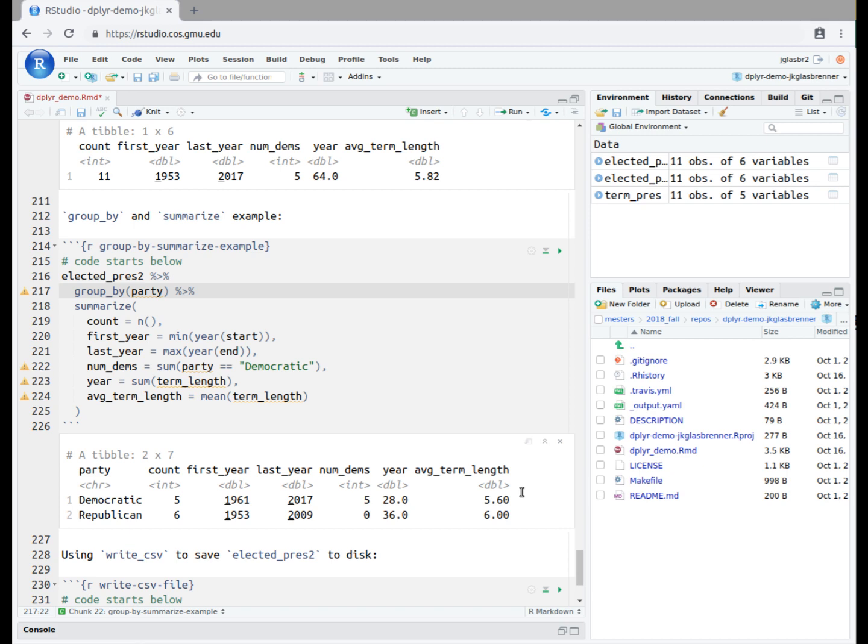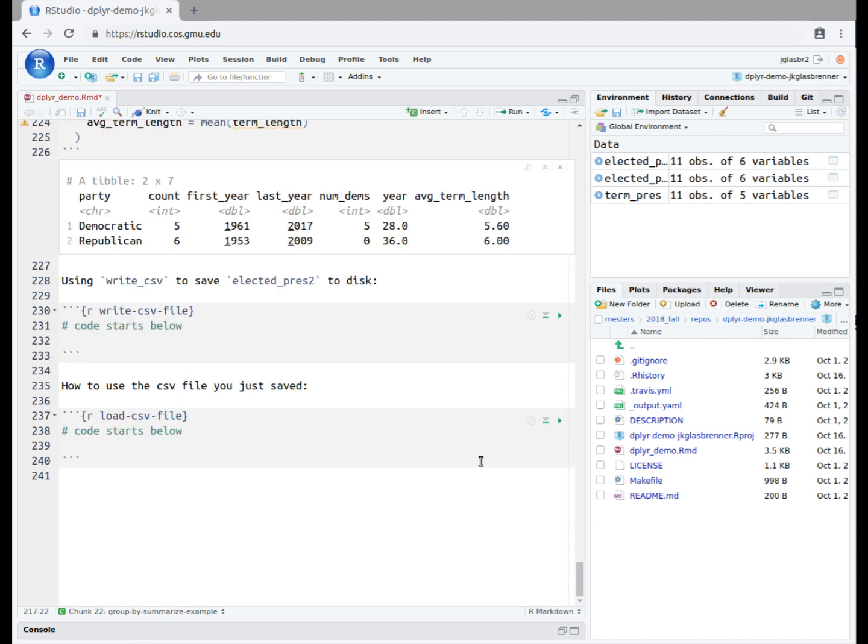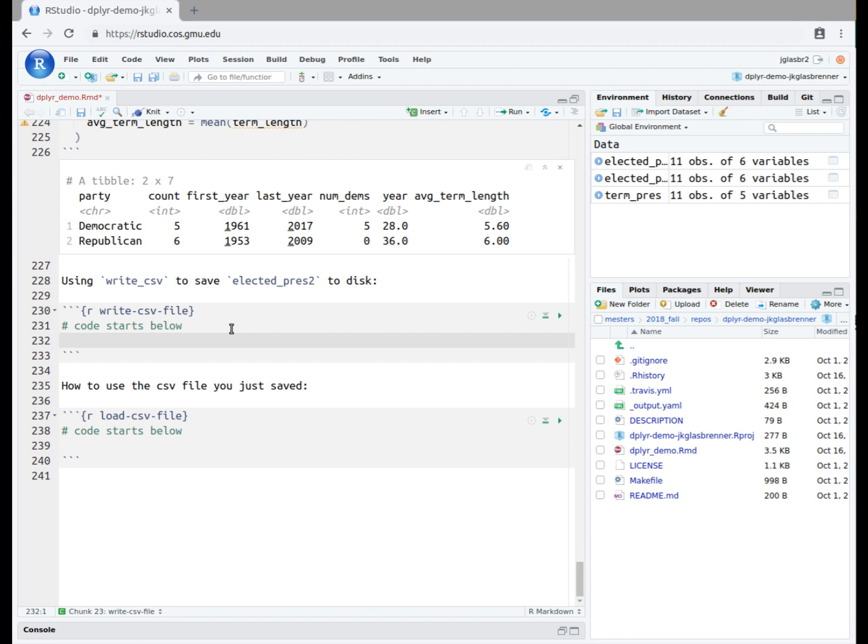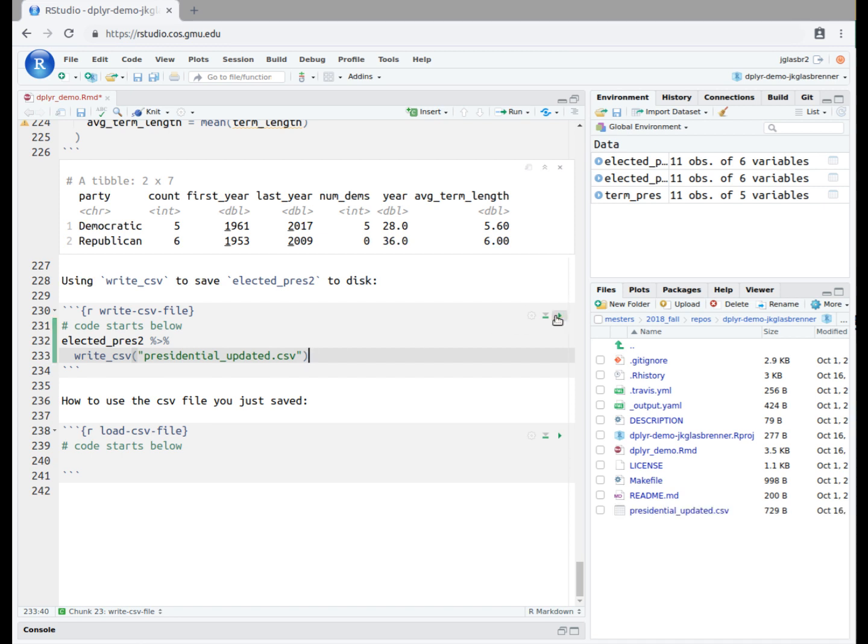Finally, while it's not a function from the dplyr package, we should save our modified version of the presidential dataset that we have created in the mutate function lecture. We do this using the write_csv function that comes from the reader package, and is automatically loaded with tidyverse. We pipe our modified dataset, elected_pres2, into the function write_csv. Inside the argument for write_csv, we write, quote, presidential_updated.csv, close quote, which is the name of the file we are saving to. When we run this code block, notice that it creates a new file that we can see in our file browser on the lower right of the screen.